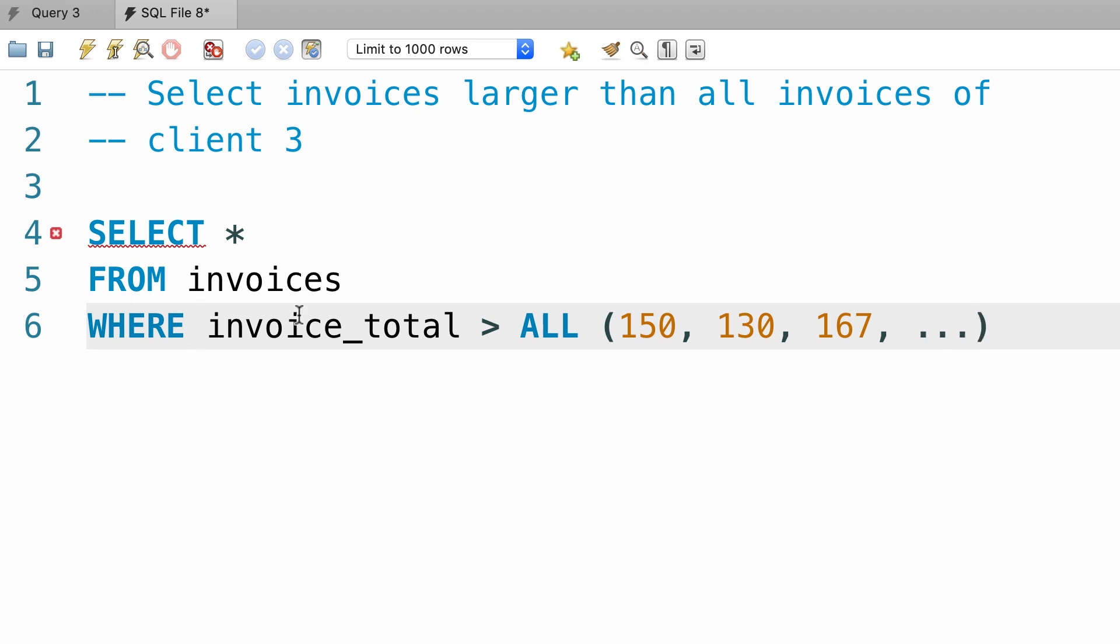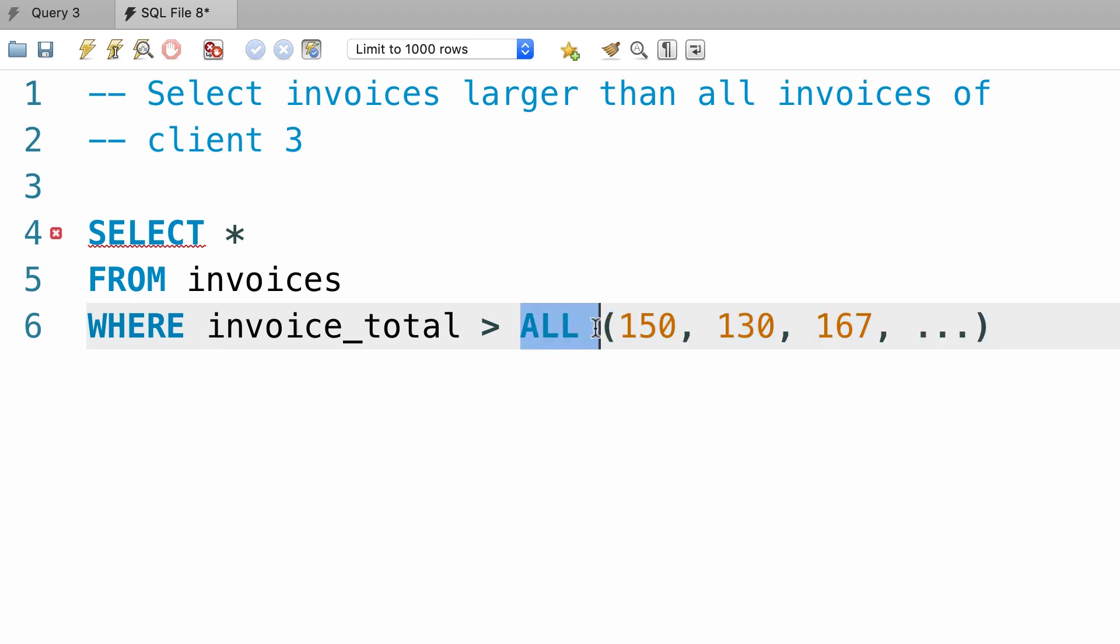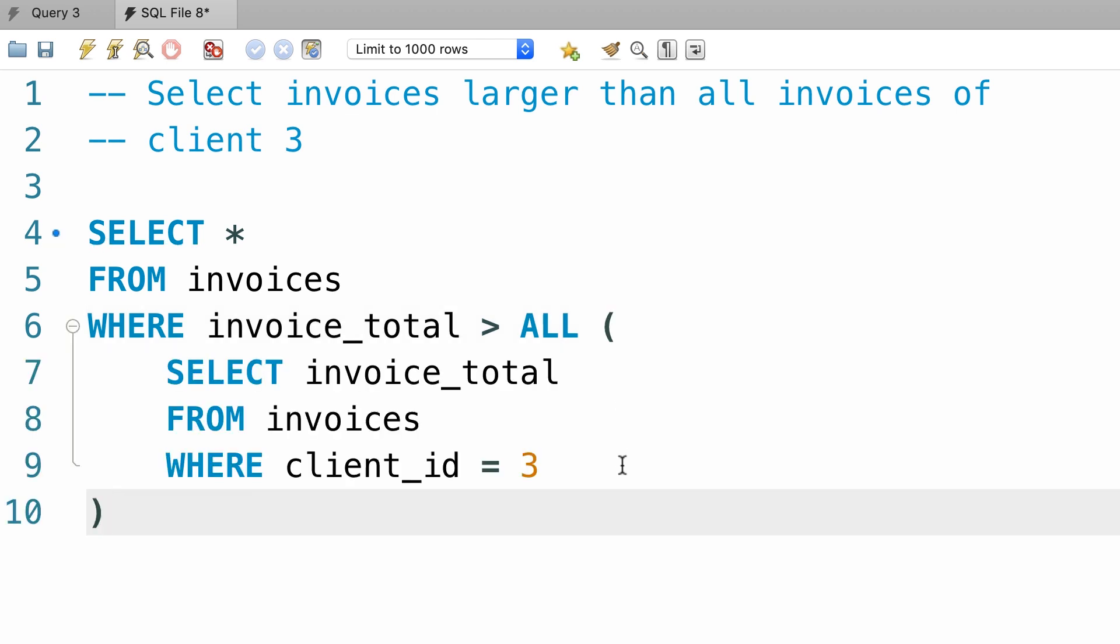Then mysql is going to look at the invoices table for each row it will compare the invoice total with these values. If the invoice total is greater than all these values, that row will be returned in the final result set. So this is how the all keyword works. Now I'm going to revert this back to what we had earlier.